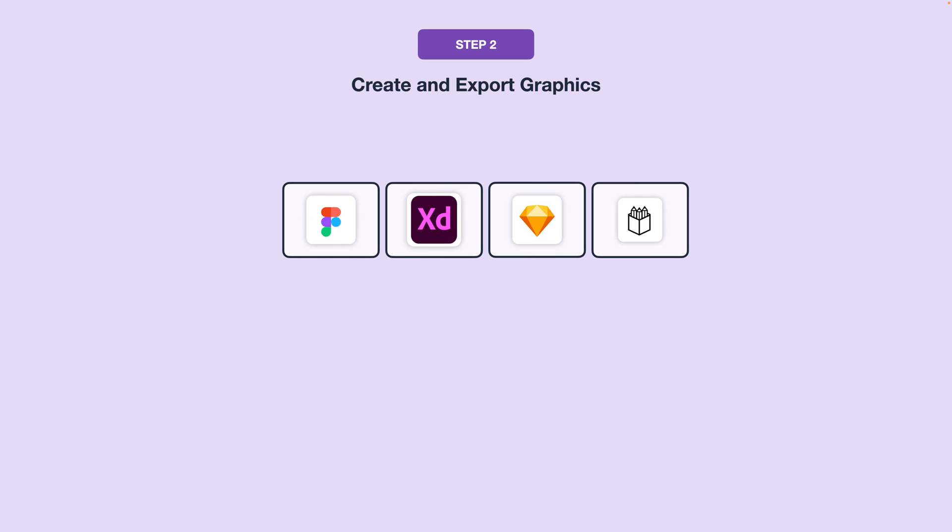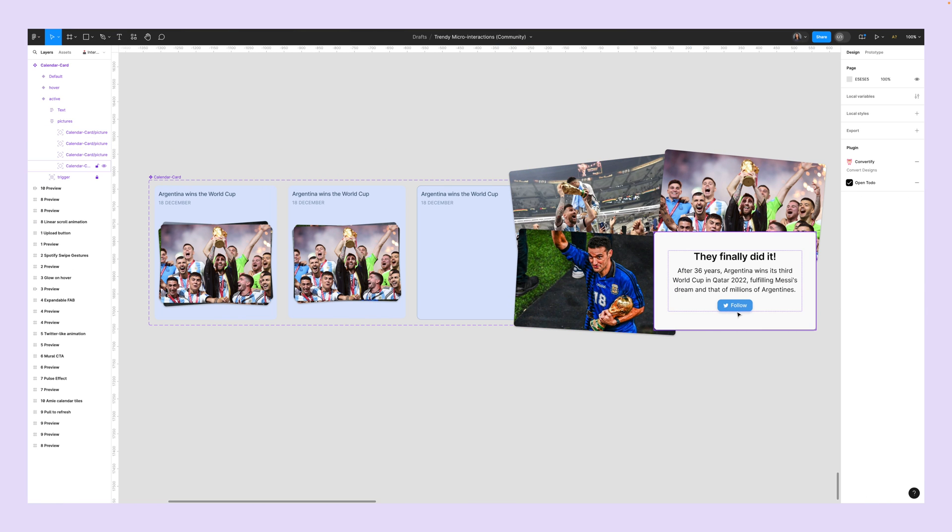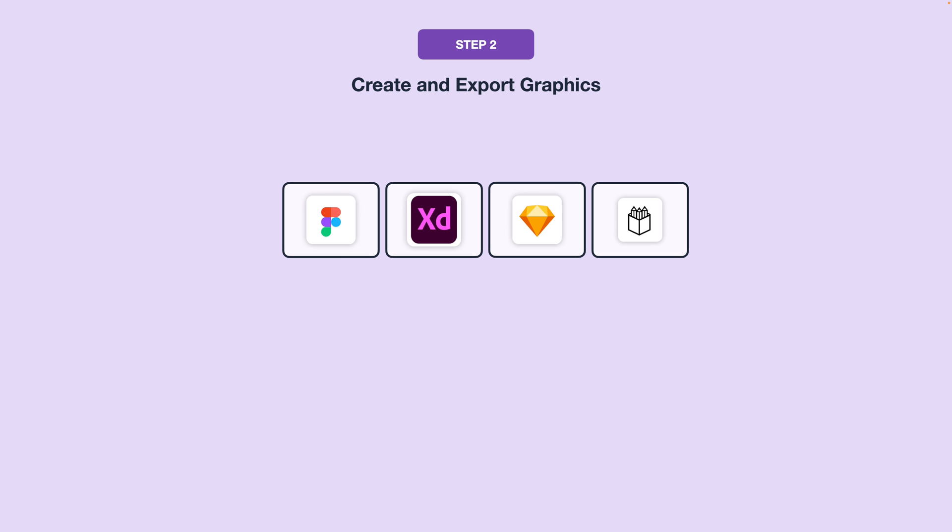Next, you're going to want to create and export the graphic elements for your animations. This is where you would use a vector-based graphic design tool like Figma, Adobe XD, Sketch, or PenPod to design your graphic elements. Once you've done that, you'll want to export those graphics in the appropriate format for your use case.